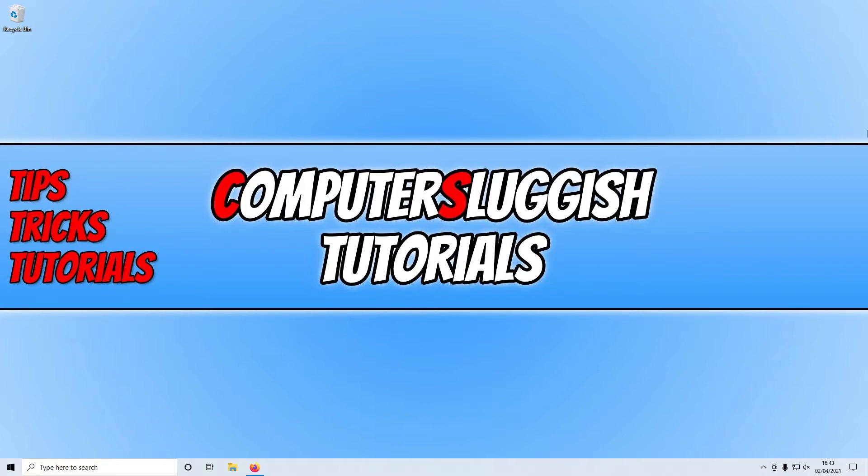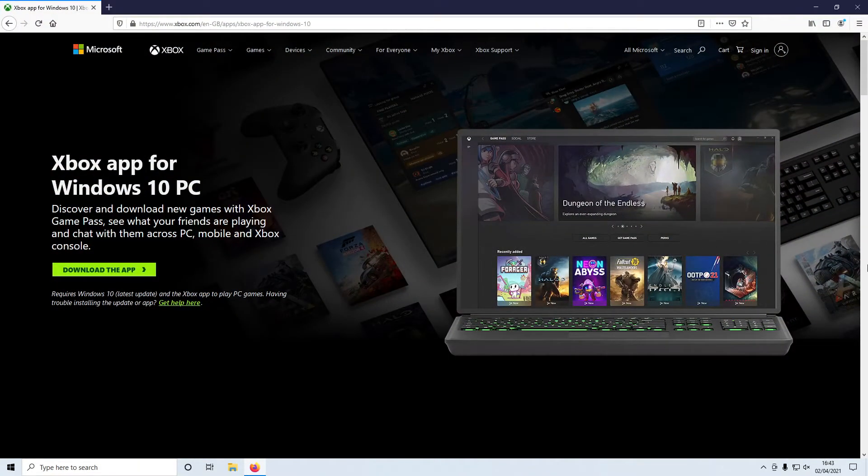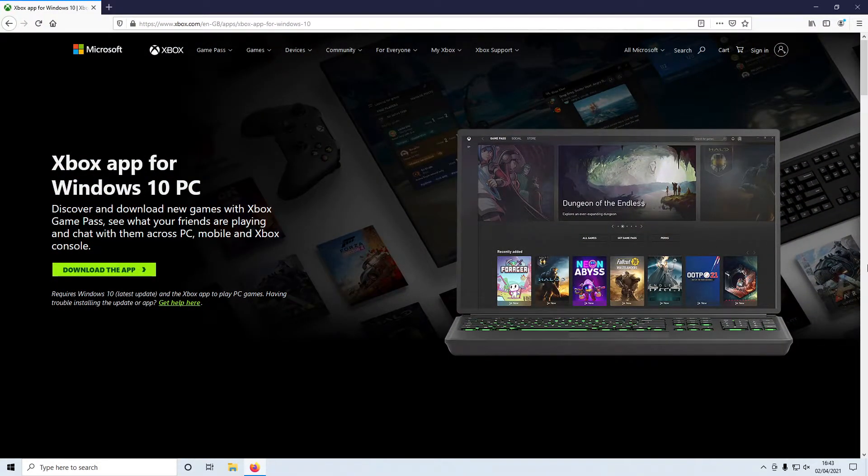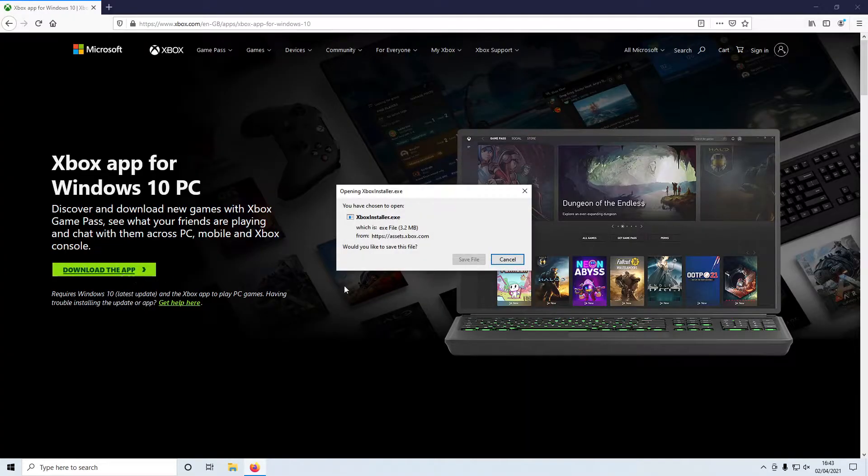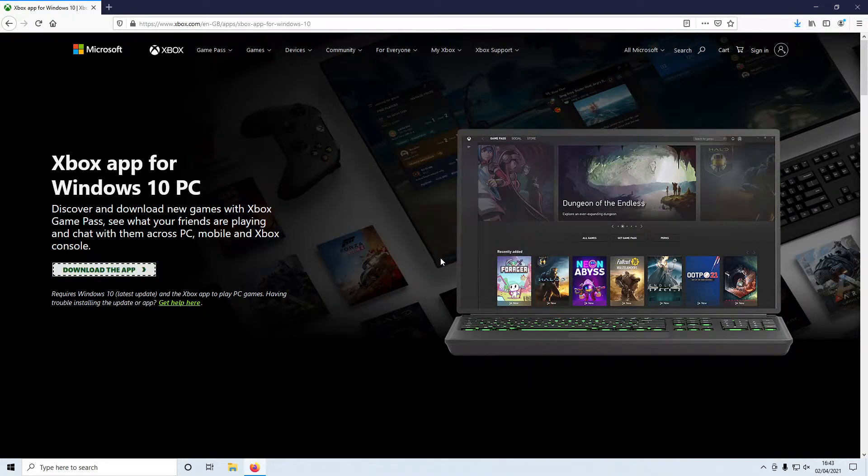The first thing you need to do is click on the link that's in the description below and you will end up on a page that looks like this. You now need to go ahead and press download the app, and then you need to press save file.